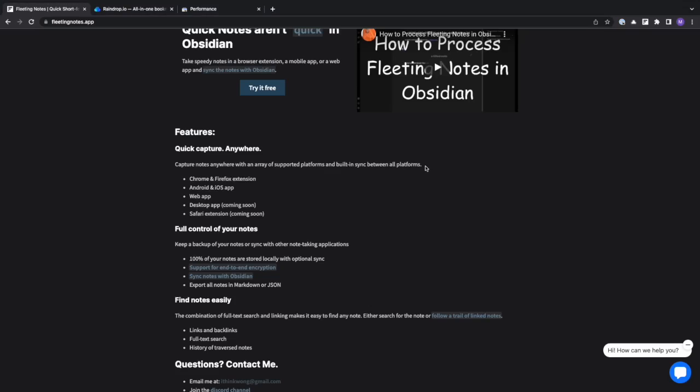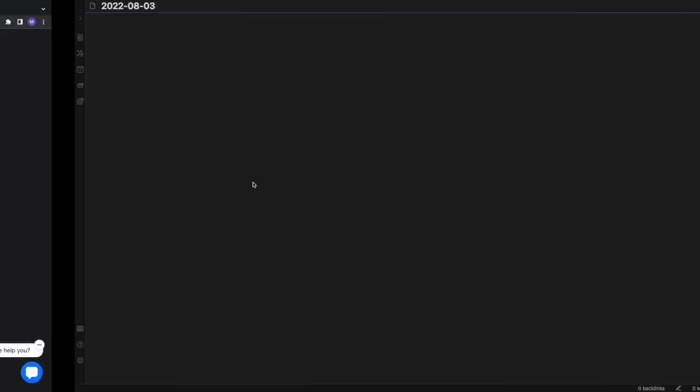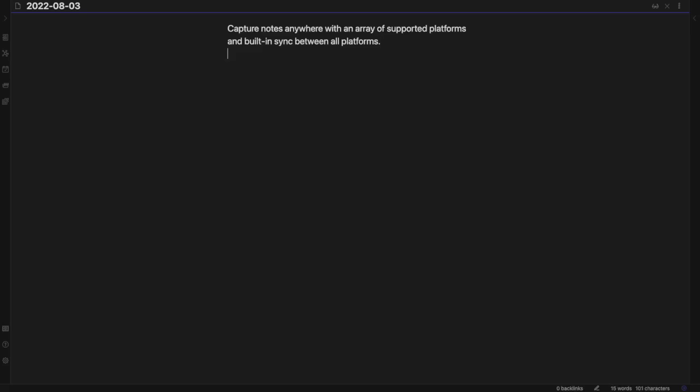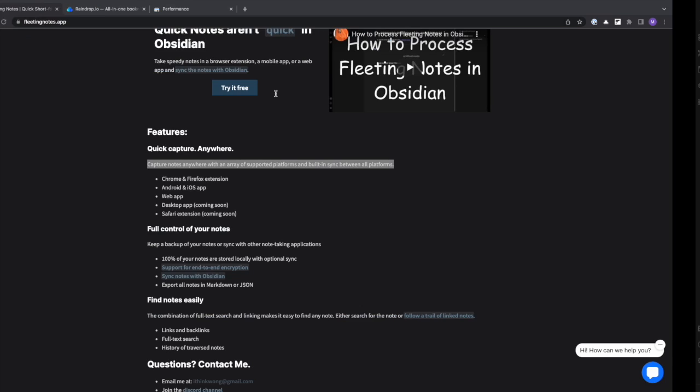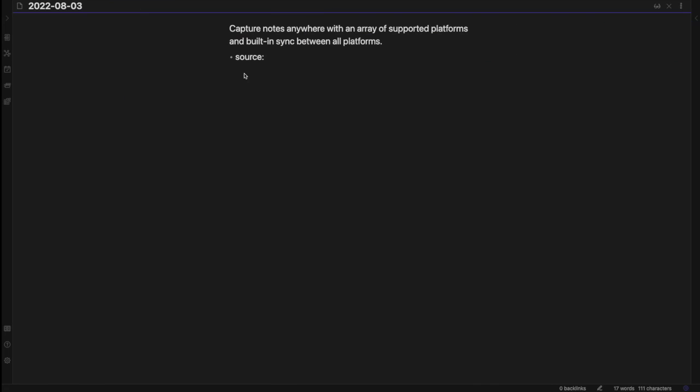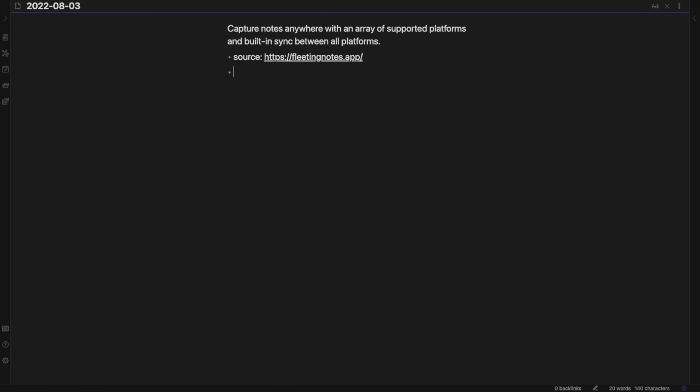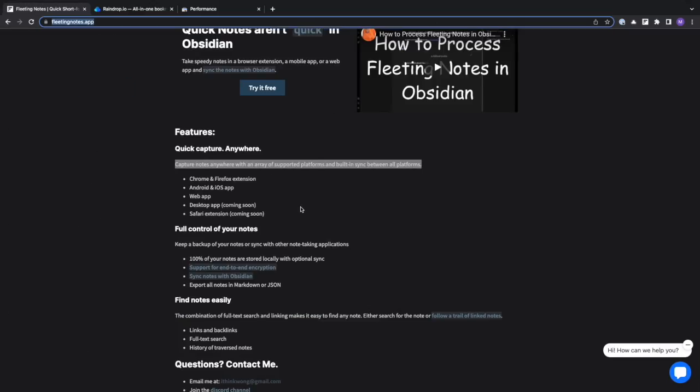A big pain point some people have with Obsidian is the difficulty in capturing notes directly from the web. Although there are solutions like Raindrop, Hypothesis, or any note-taking browser extension, it's often tiresome to integrate these web clippings or highlights directly into your vault.